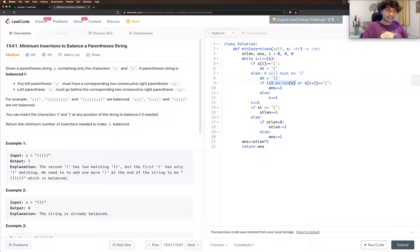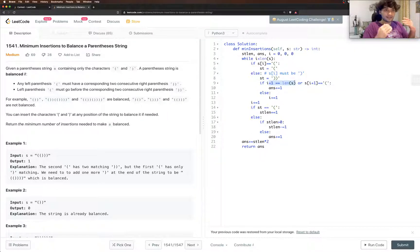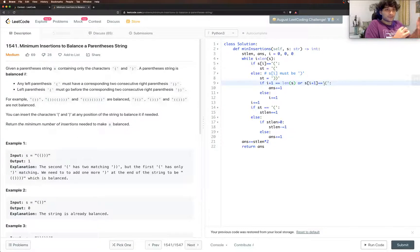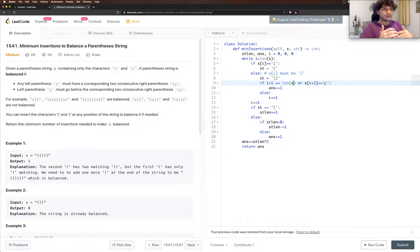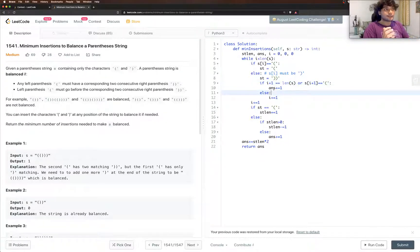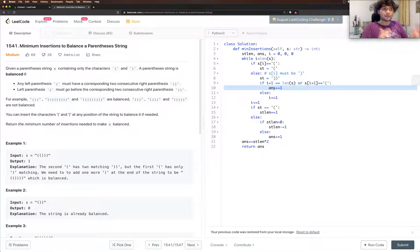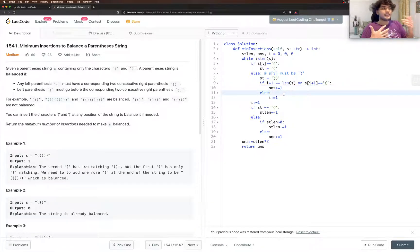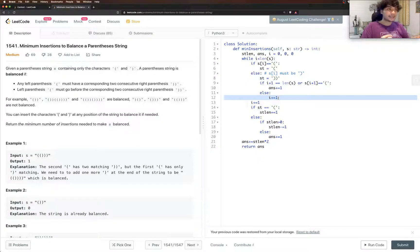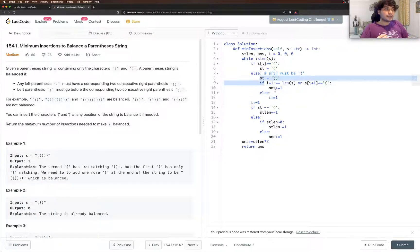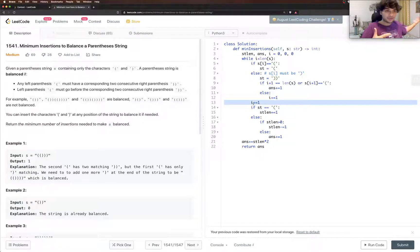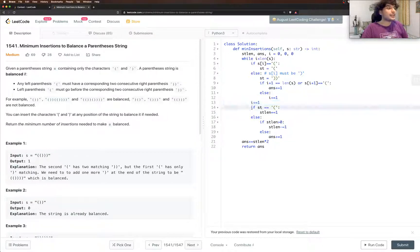So if this is the last character, if i plus one is length of s which means that we don't have more characters, or s of i plus one is opening, so either this is a closing and end of string or it's a closing and open bracket, then we need answer plus equal to one. So then we need to insert a closing bracket to make it valid. Otherwise, it means that there are two closing brackets so we just increase i plus equal to one because we've also read the next character. So that's all what this part does and this just increases i by one because we want to keep looping forward to the next element. So this is for the next iteration.